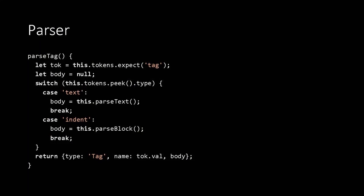Otherwise, we assume it's new line, because we're only allowing those two things at the top level of our file in this simple, simplified version of pug.